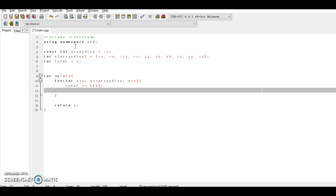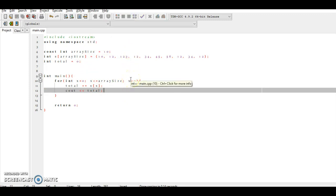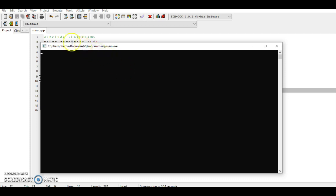And all we need to do now is to cout the array. So we're going to cout array S and pass the array size to this. Let's just give it some space. Well, we don't need any space because we're just printing one thing. So let's run that, compile and run, and let's see.